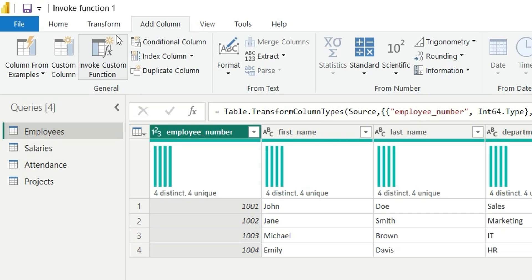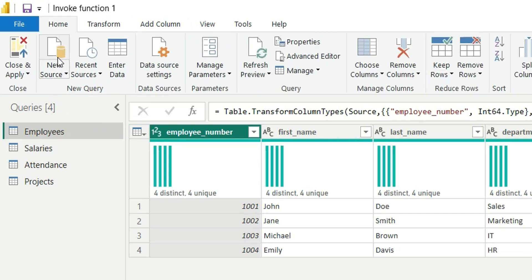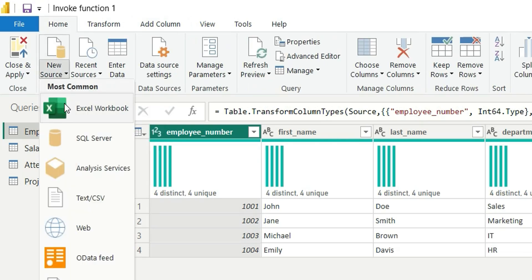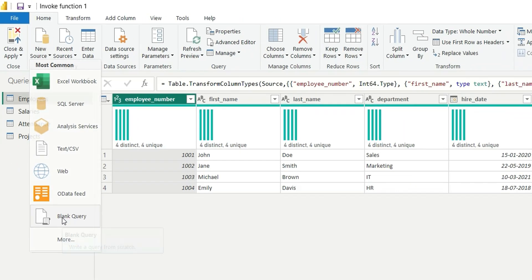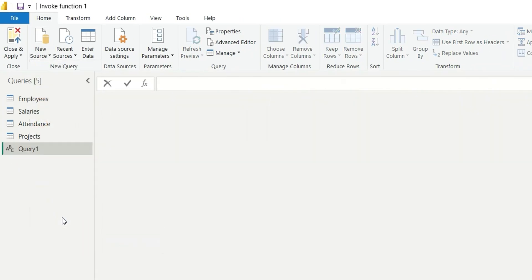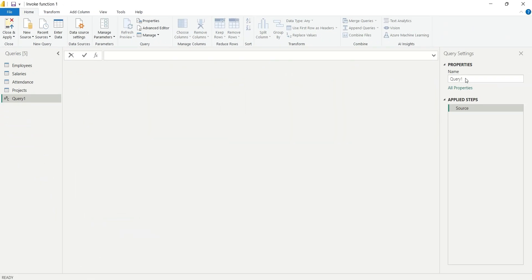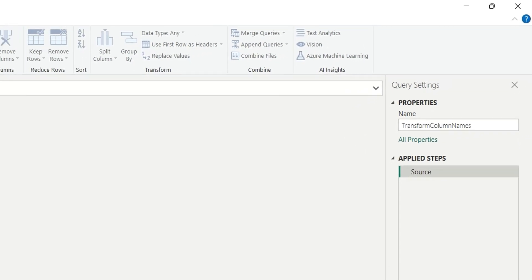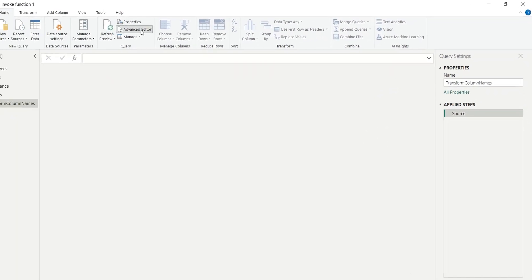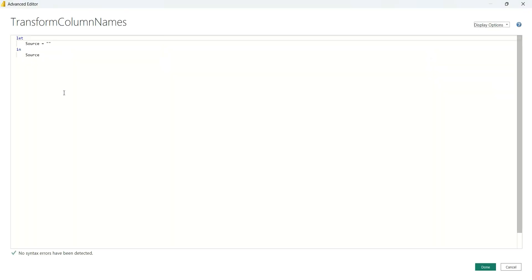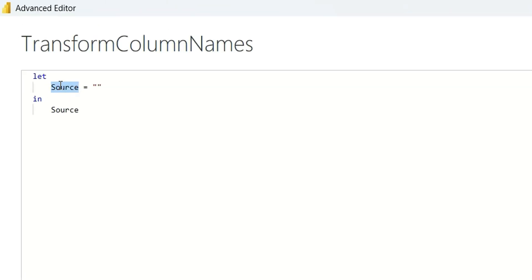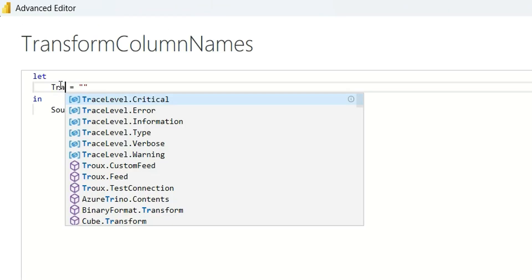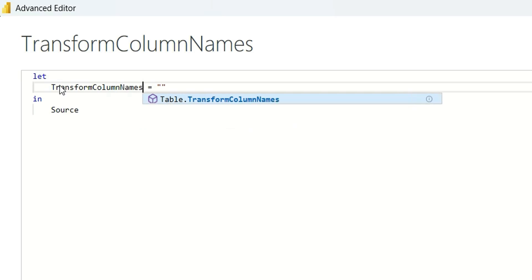I am going to create a function. To create a function, I will go to the Home tab, click on New Source, and click on Blank Query. I am going to name this query as 'transform column names'. Let's go to Advanced Editor — here I am going to write those transformation logics and create the function. Instead of source, I am going to say 'transform column names'. So this will be the name.